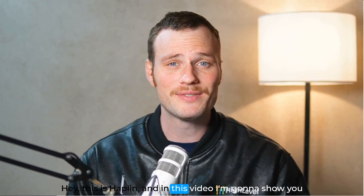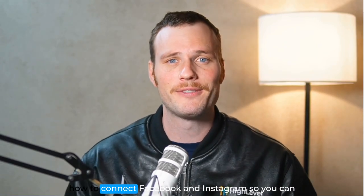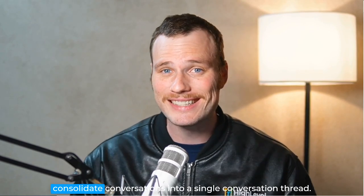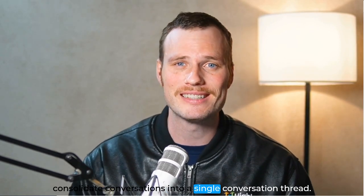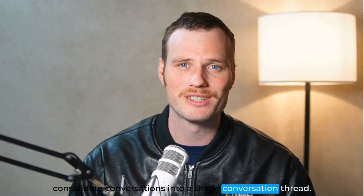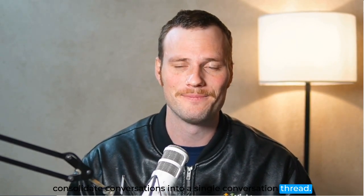Hey, this is Haplin, and in this video I'm going to show you how to connect Facebook and Instagram so you can consolidate conversations into a single conversation thread.